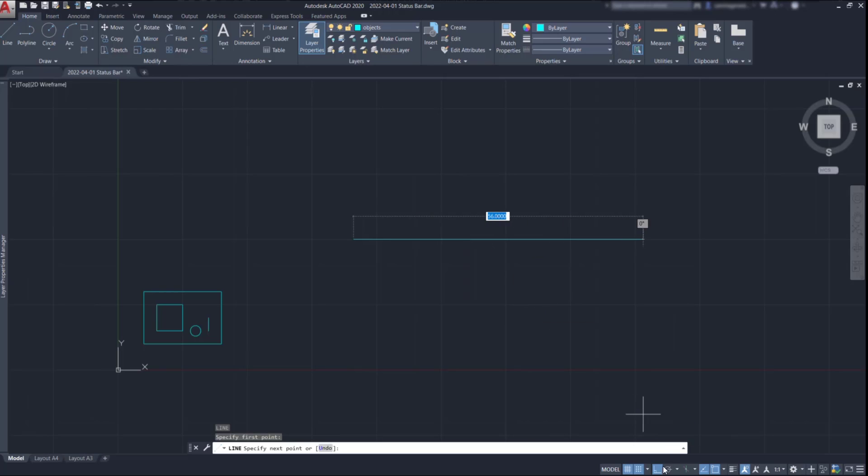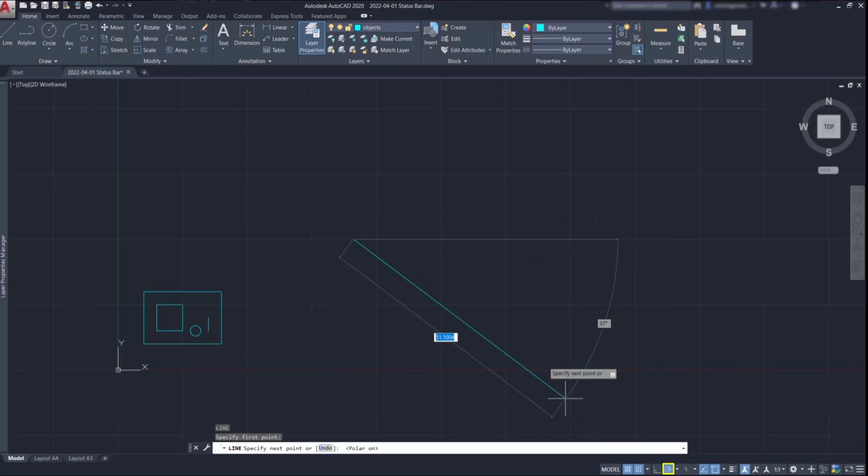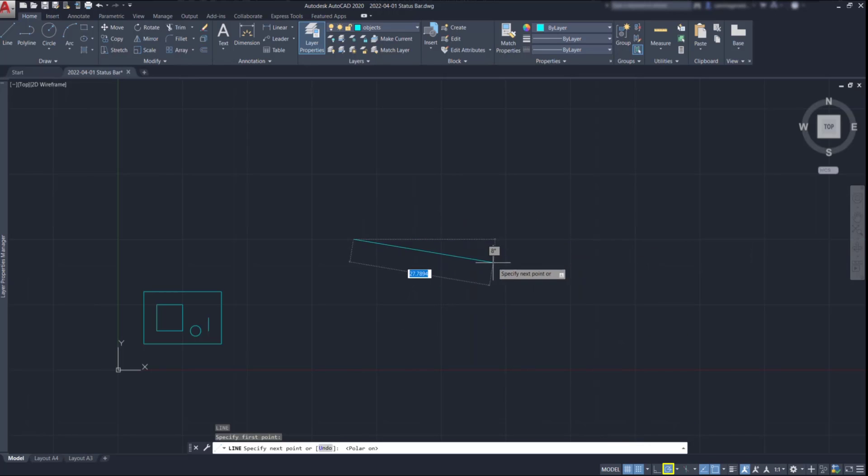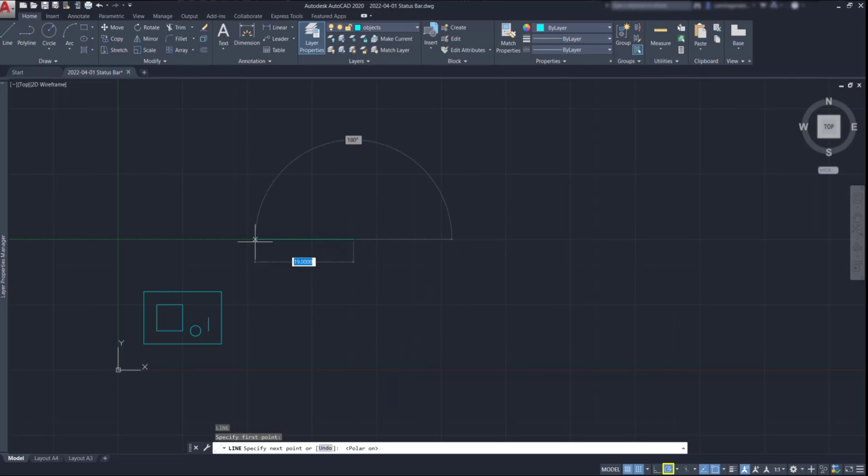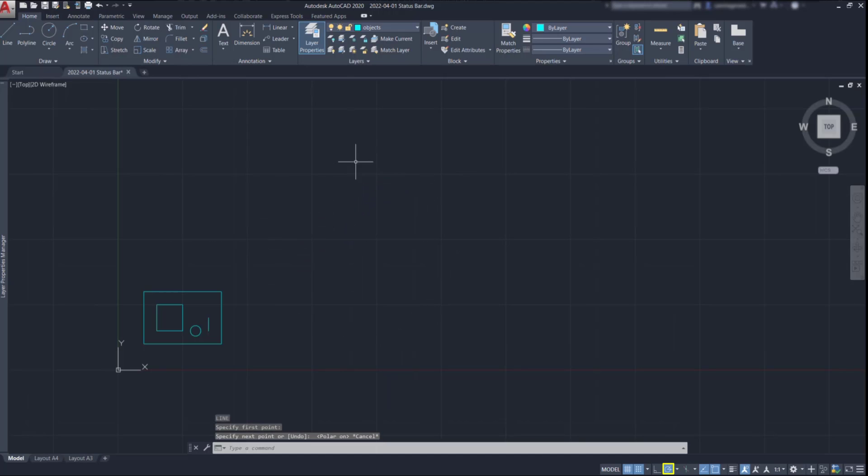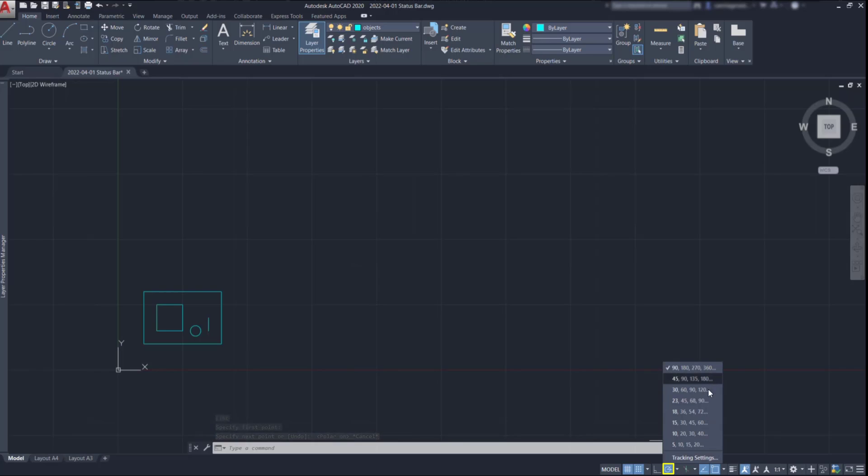If I turn on the polar tracking instead, I can draw the line in any direction, but it snaps to certain angles. By default, the angles are 0 degrees, 90 degrees, 180 and 270 degrees. But if these are not enough, there are options to snap to small angles. It's here on this list. Just choose the one that suits you better.